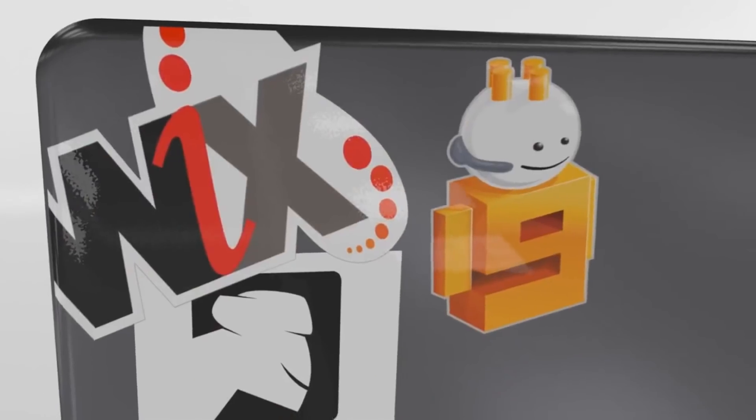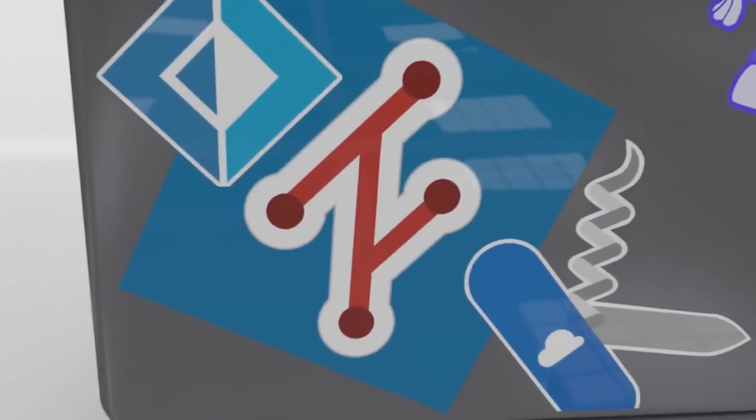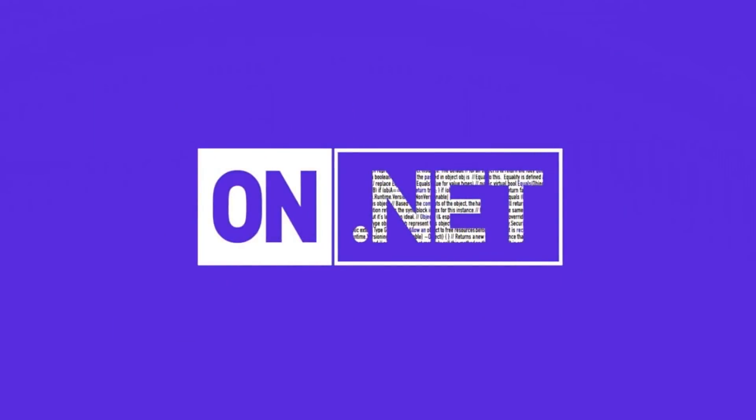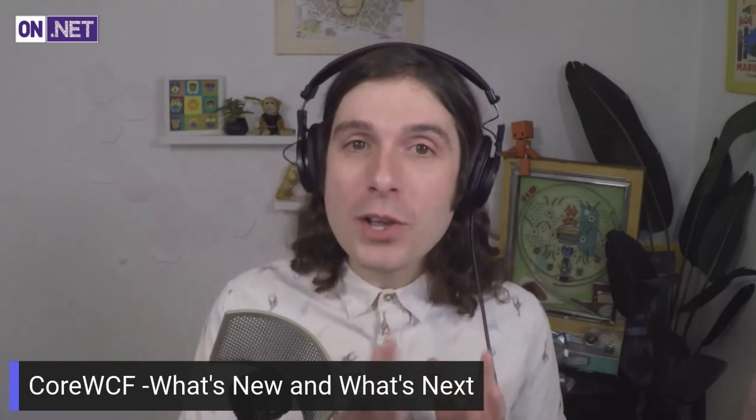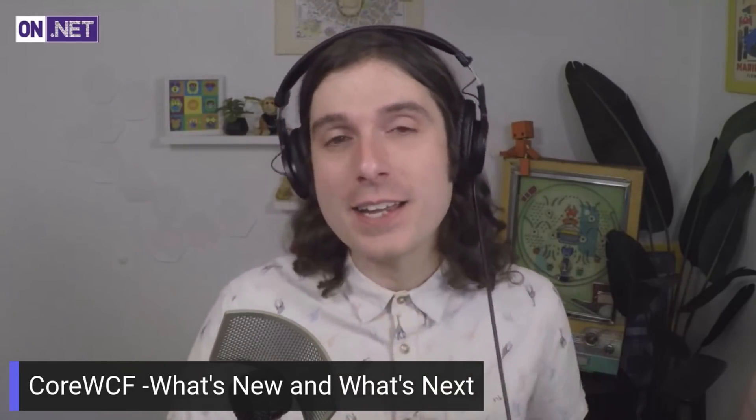On this week's On.Net, I have my good friend Matt On talking all about Core WCF, so tune in. Hey everyone, I'm James Montemagno and we're back with another On.Net. This week we're talking about Core WCF. I'm really excited because I have my good friend Matt On who's one of the maintainers and creators of Core WCF to talk all about what it is, why you should care about it, and where it's going in the future. So let's get started.